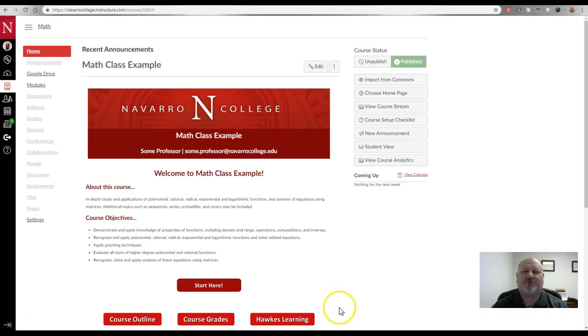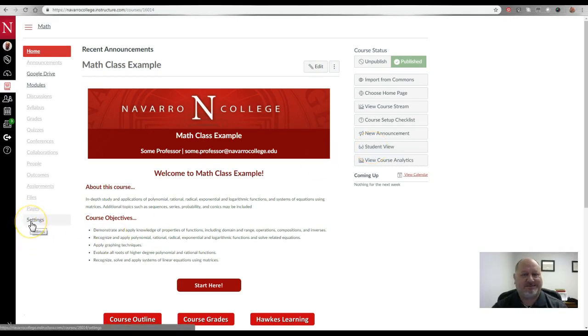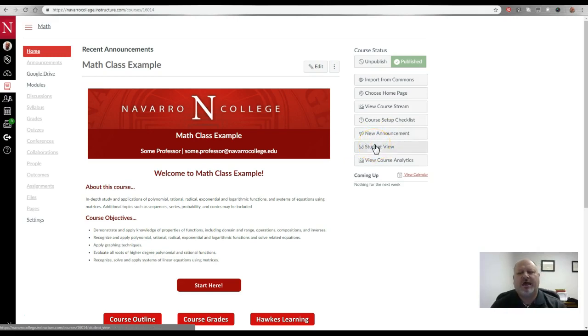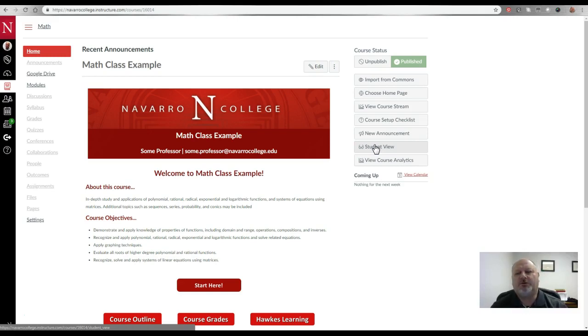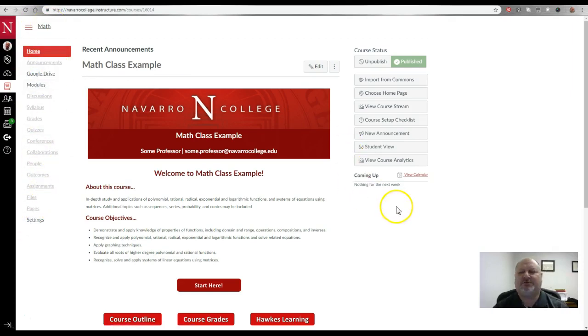So remember folks, whenever you're in Canvas, on the home page you have a menu item over here called Student View. You also have it in settings in the upper right hand corner, but here on the home page, when you're building your course or you're working on your course and you want to look at the course the way a student would see it, you can click on Student View and it will hide menu items and hide items that you can't get to.